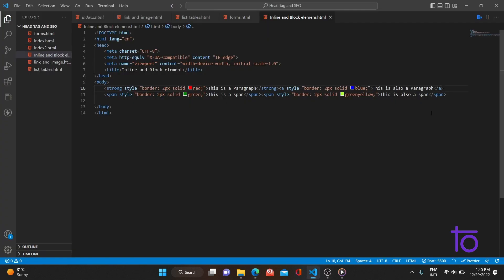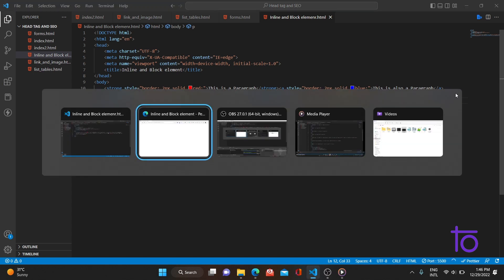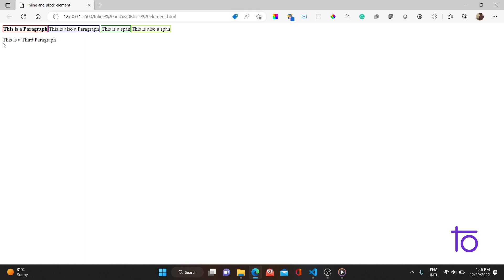Let me add one more paragraph — 'This is a third paragraph.' As you can see, it appears on the next line even though there was still space remaining on the previous line. Remember: block elements always start from the next line, irrespective of whether space is available on the previous line.